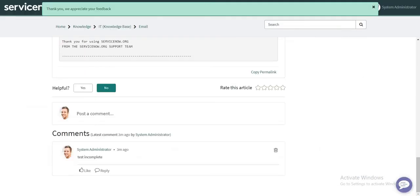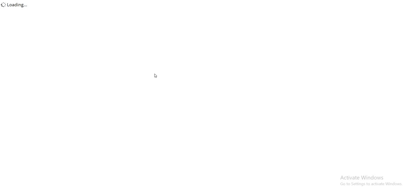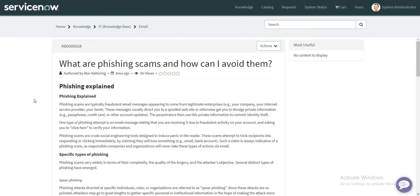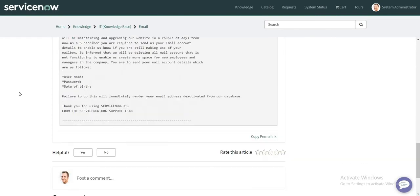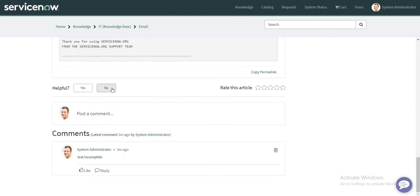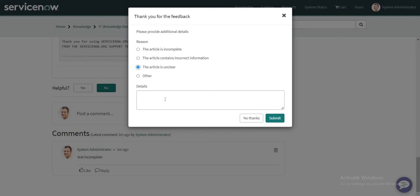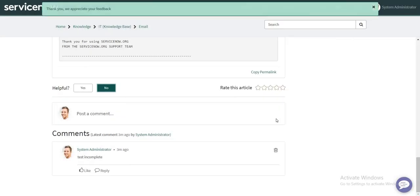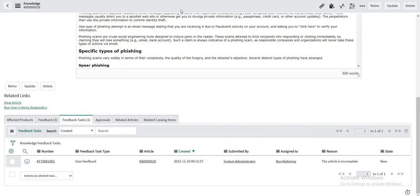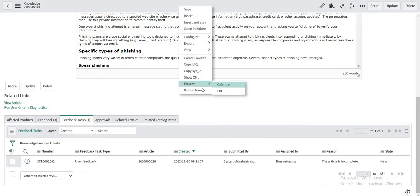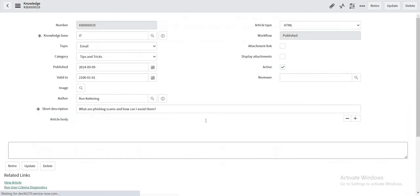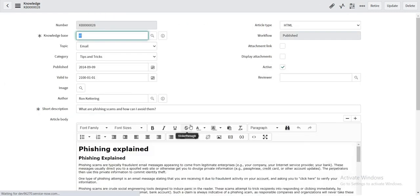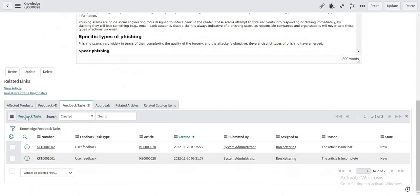So let's try that out. I am going to enter a valid feedback. Okay, let's click on submit now and refresh this page. Then you can see that a second task is created with the exact reason that I have selected over there.